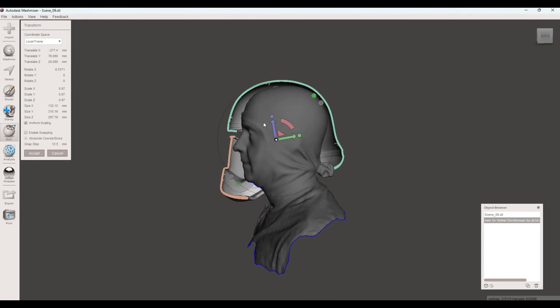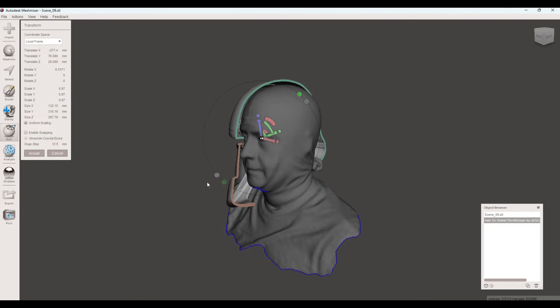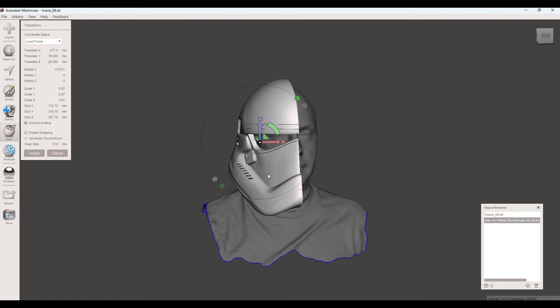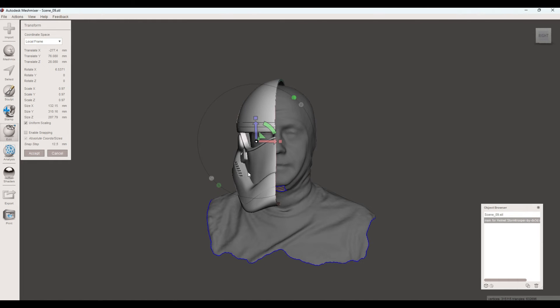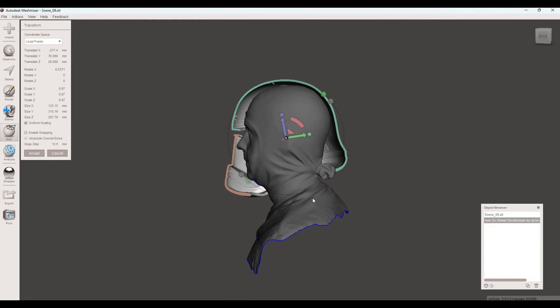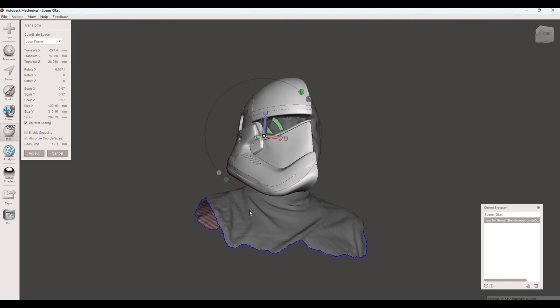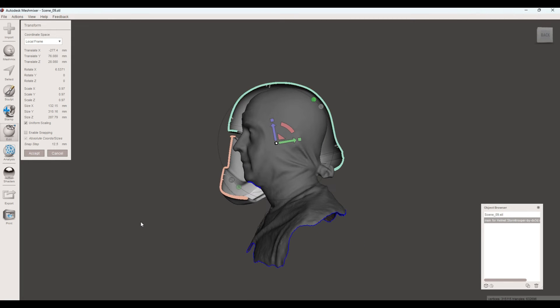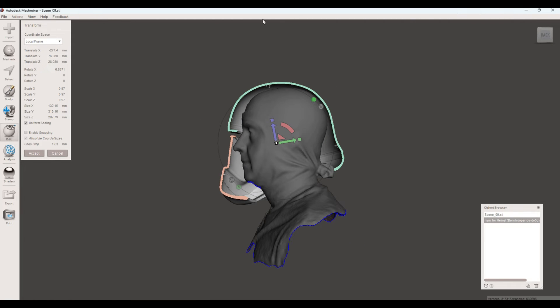Now, I could just scale the helmet in Mesh Mixer and then export that file. But then I've got yet another file of this helmet. And I really only want to keep one file and change that in my Cura slicer. So since I have that here, we're now going to move over to Cura.